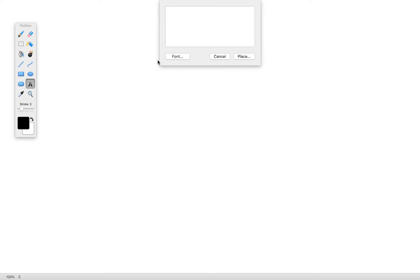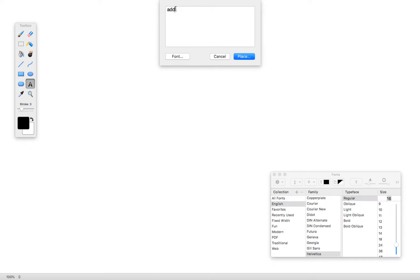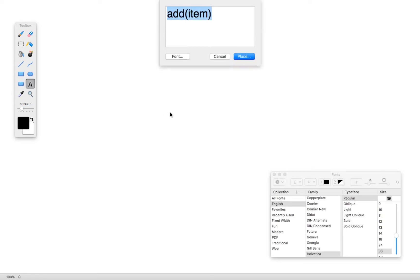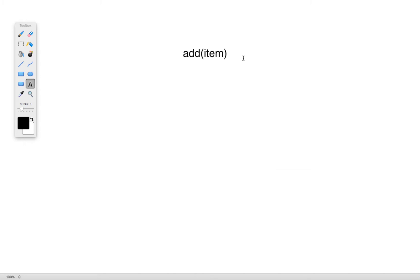A couple of these include things like the add method, which can take some item that we want to add to the list. So if we've extracted the Observable List that comes with a container, we can add an item — maybe another control or container into that container. We also have the addAll method, which uses dot-dot-dot notation indicating it can take one or more items to add to the list.